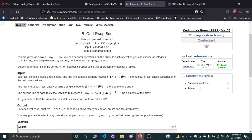So the adjacent numbers you're going to swap must have different parity. Otherwise it's not possible to make their sum odd. If two numbers are both even or both odd, their summation will always be even, so you're not allowed to swap them. Only numbers of different parity that are adjacent can be swapped.